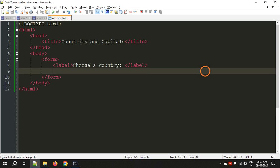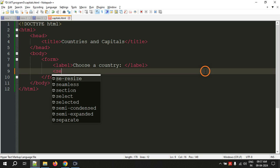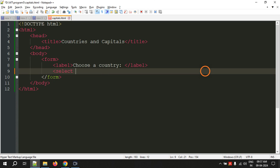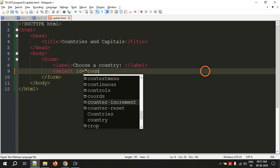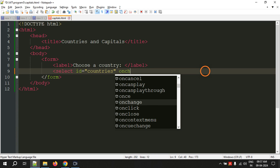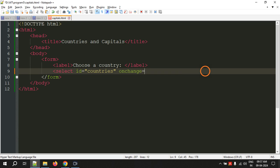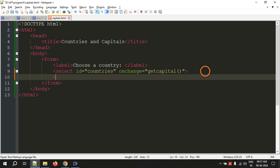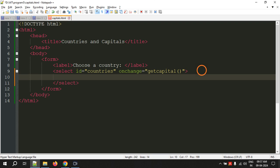Let's display a label: "Choose a country", with a closing label tag. Now to display the selection box, we use a new tag — select, s-e-l-e-c-t — and let's give it an id because we need to access it in JavaScript. The id will be "countries" since it is going to display a list of countries. I am also adding the attribute onchange, which will call a JavaScript function. Then the closing select tag.